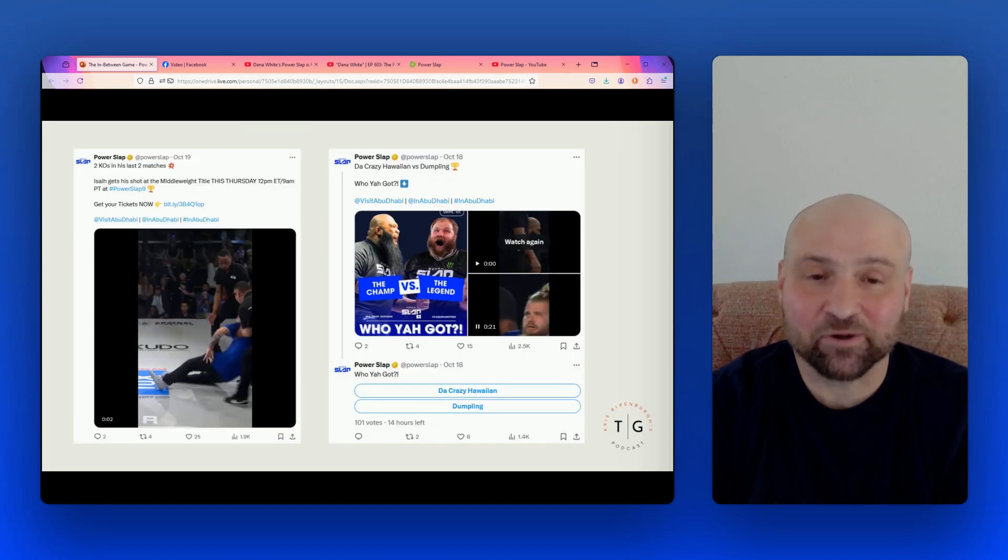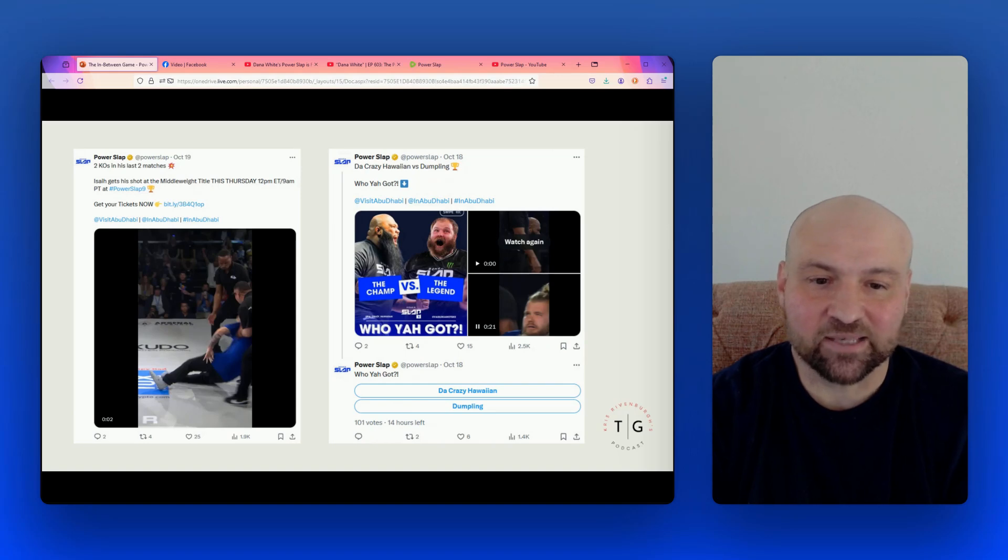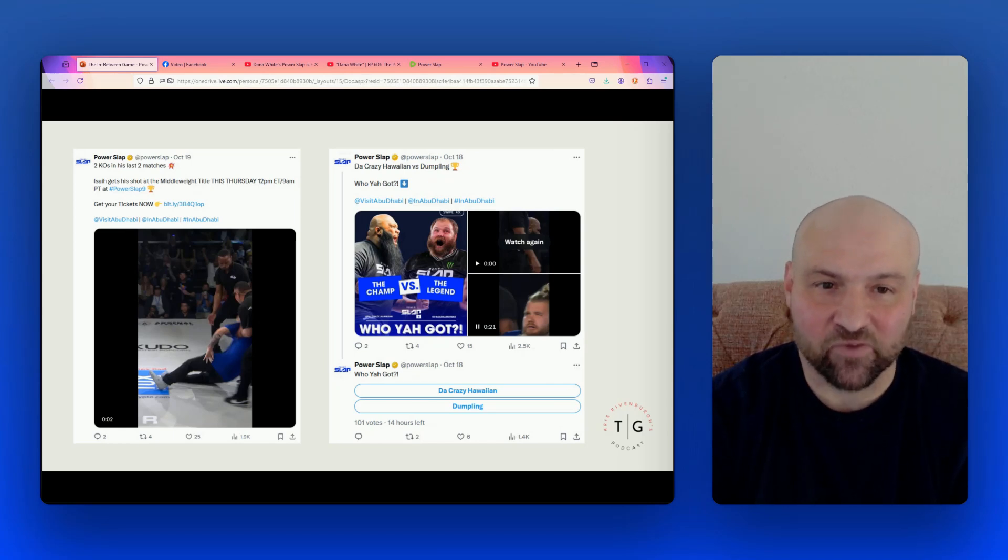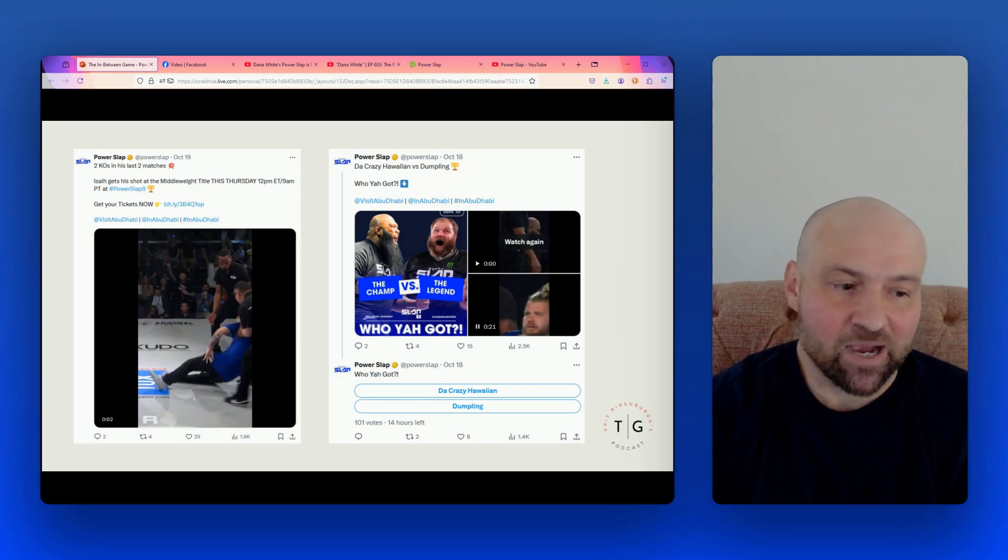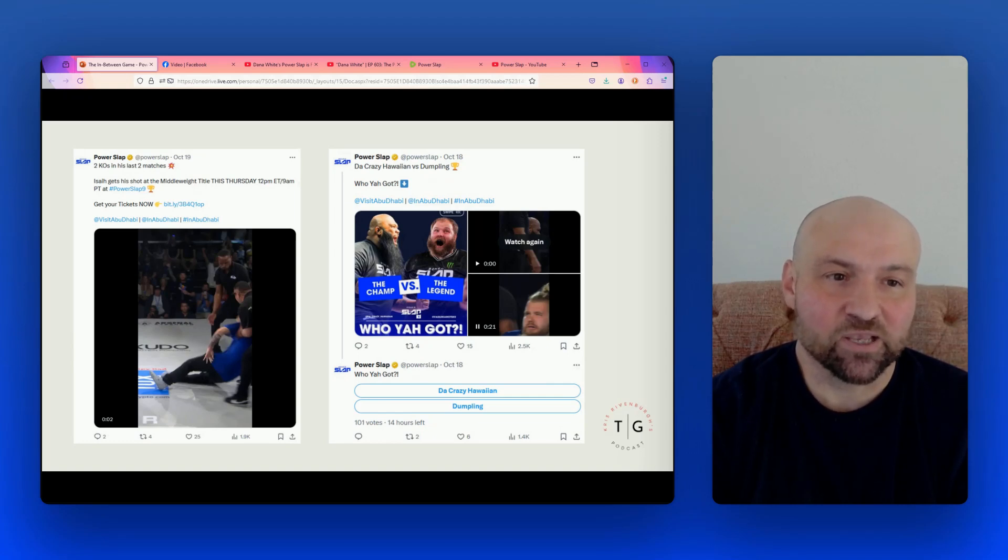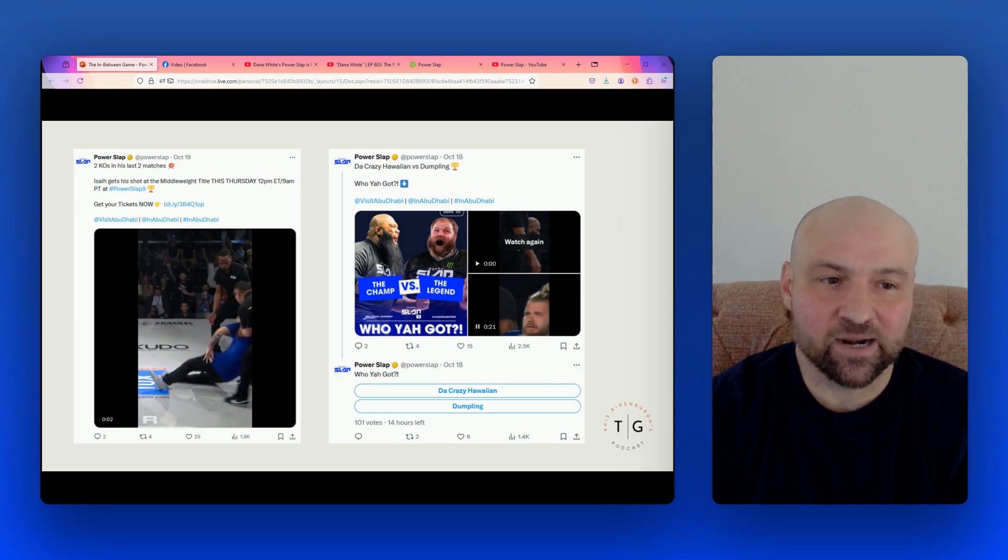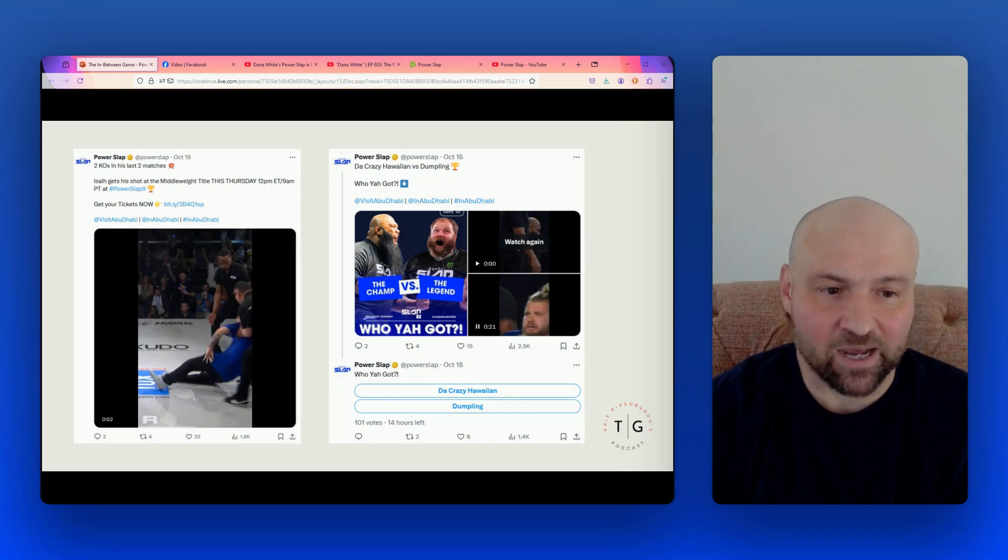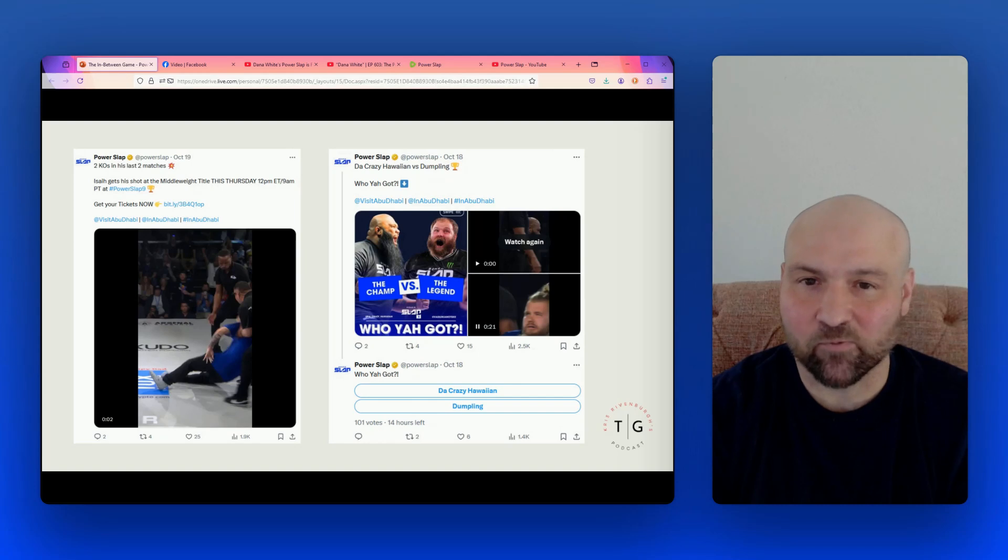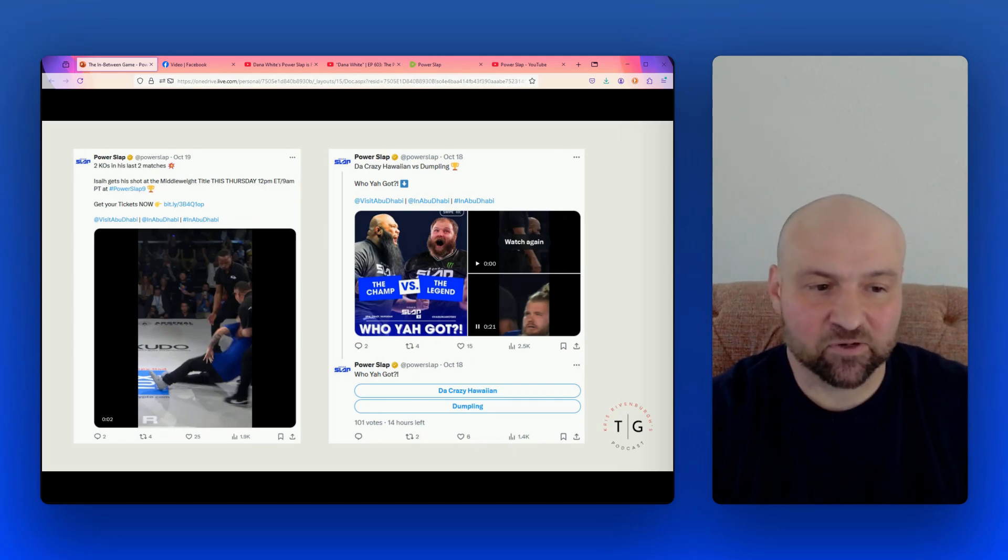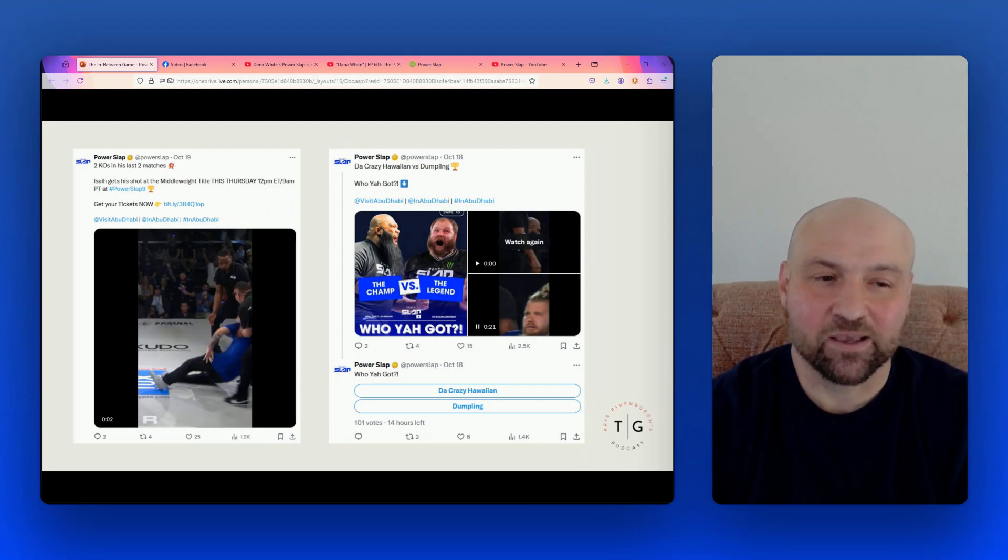And then so here again, we have on Twitter, remember the Power Slap Twitter has over 55,000 followers. And we have one post that has a clip of a knockout and it has two comments, four retweets, 25 likes, and 1.9 thousand views. This was posted on October 19th. And then four days before I made this slide, we have another post where we've got two clips that are alongside a card and we have this matchup of the champ and the legend. This appears to be the main event for Power Slap nine. And there's a vote and it says who you got, and there were only 101 votes cast. So again, where is the organic engagement? How come the floor on these posts is so low?